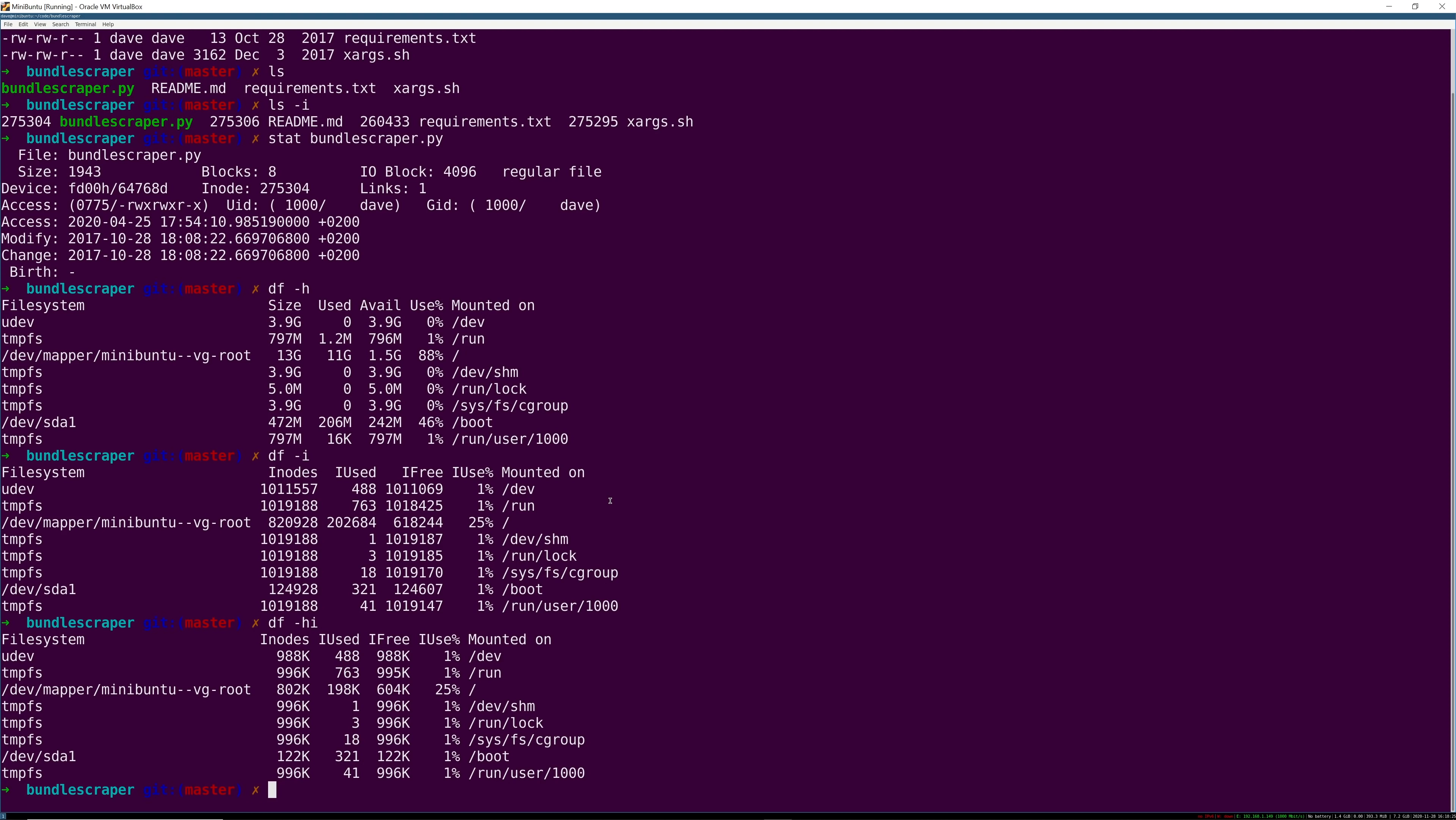If on the other hand you're using a happy lucky wonderful futuristic file system like ZFS, inodes are created on demand so it's not at file system creation time it's at file creation time.